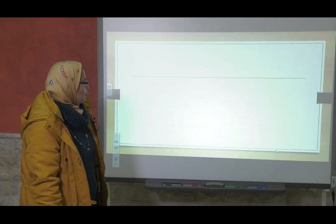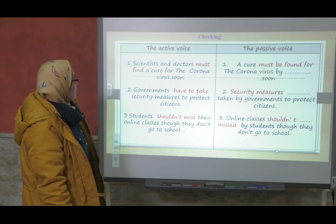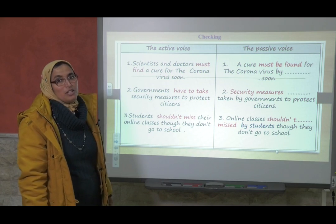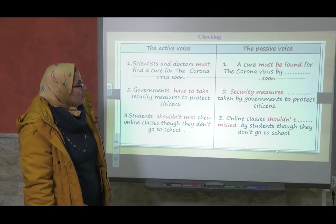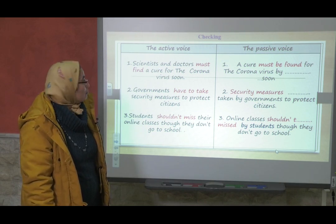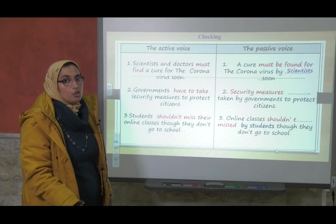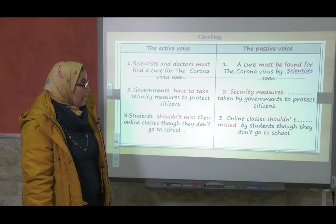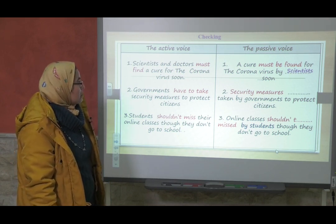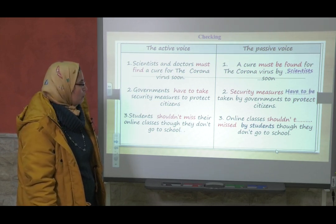Good job. 'Scientists and doctors must find a cure for the coronavirus very soon so that you go back to school.' → 'A cure must be found for the coronavirus by scientists and doctors.' Here it's important to insert the agent. Security measures — governments have to take → 'Security measures have to be taken.' Students shouldn't miss their online classes → 'Online classes shouldn't be missed.'